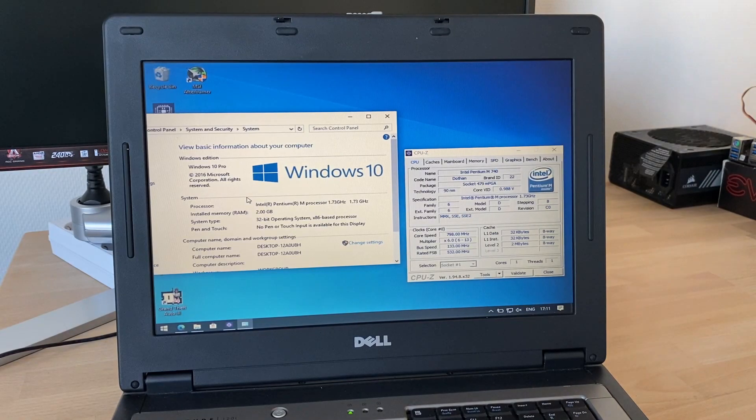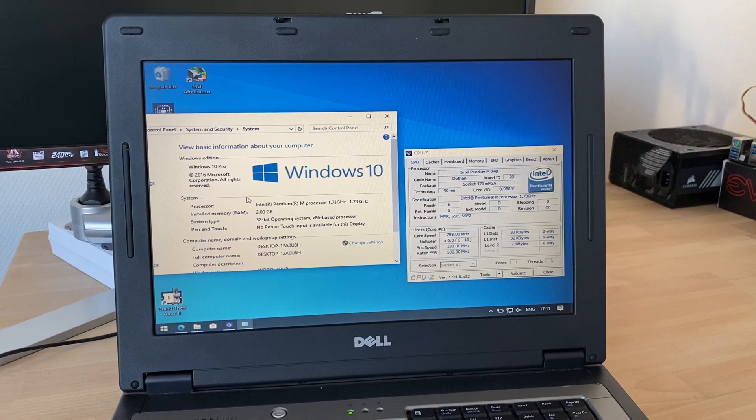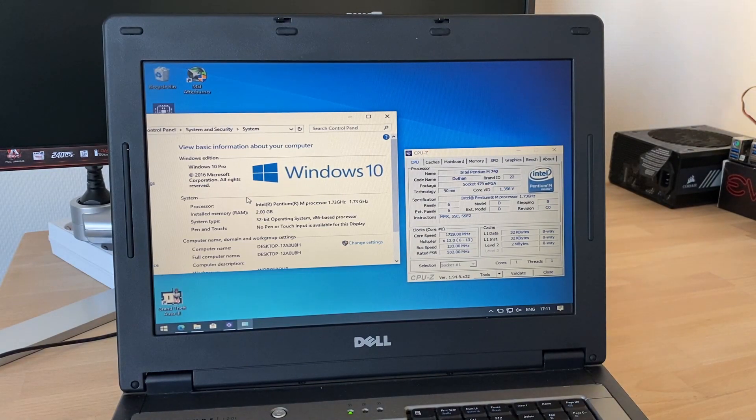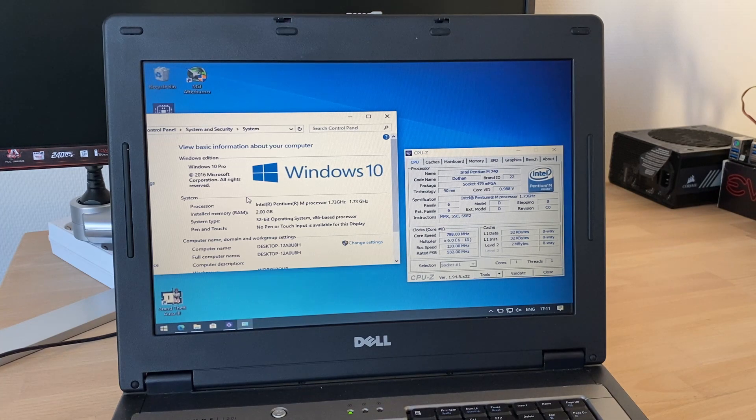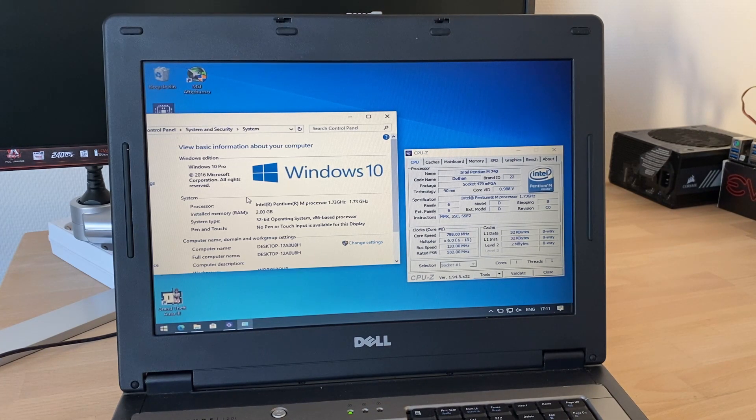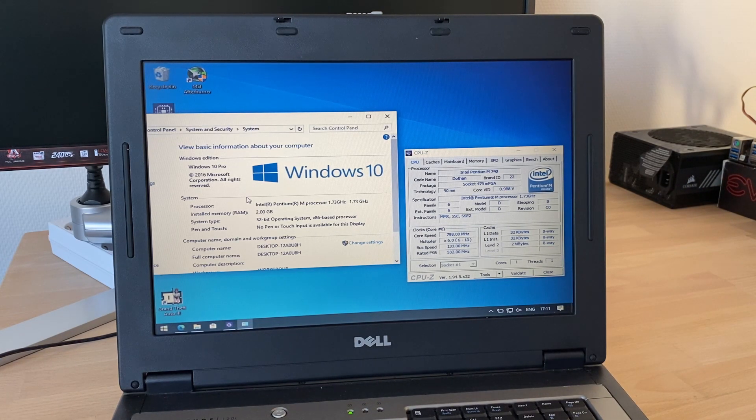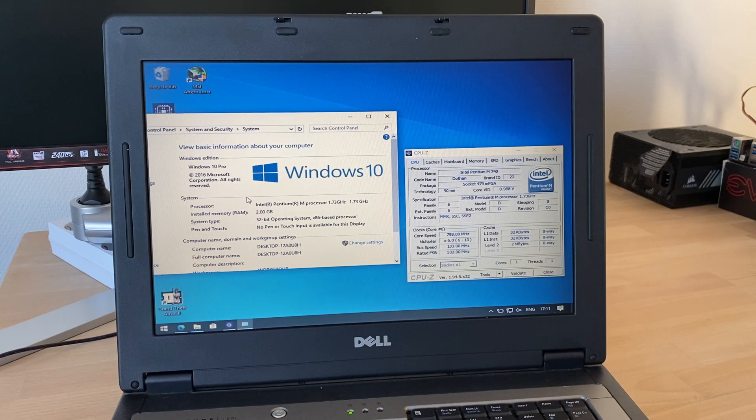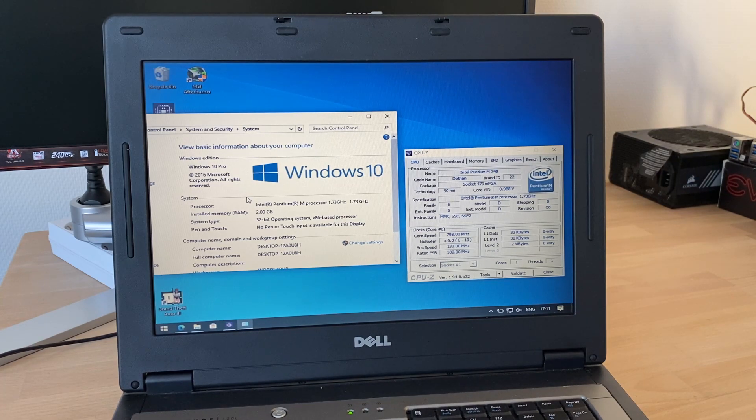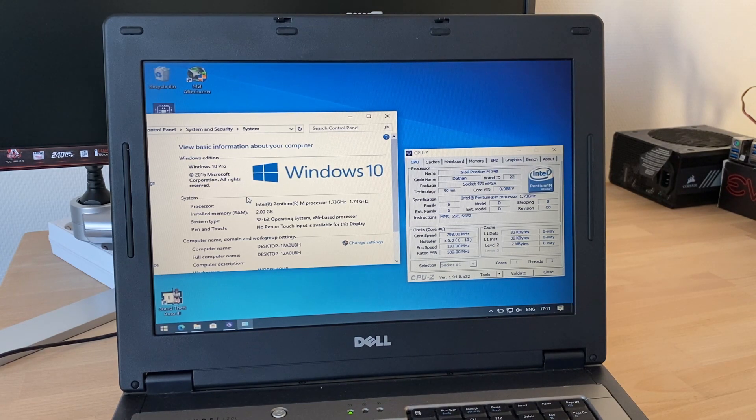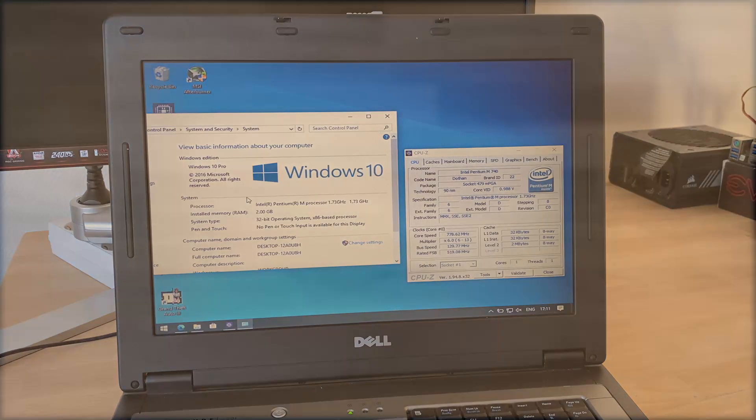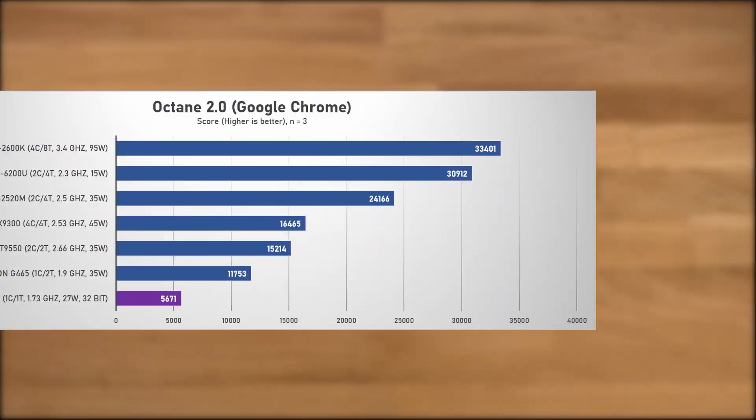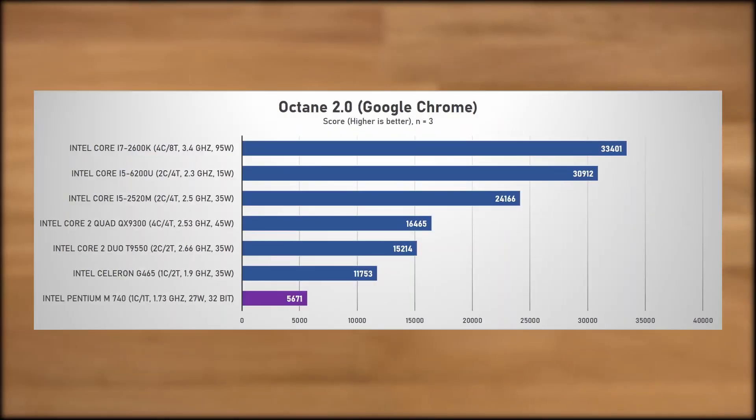As for some benchmarks, my usual test suite is 64-bit and needs at least 4GB of RAM, so I wasn't able to run most of the tests. And do keep in mind that this is a 32-bit system as opposed to 64, so it might not always be a true apples-to-apples comparison. But starting with the Octane 2.0 browser test, the Pentium M scored 5,671 points. Half of that of the single core Sandy Bridge G465. And a modern Skylake i5-6200U scored 30,912.